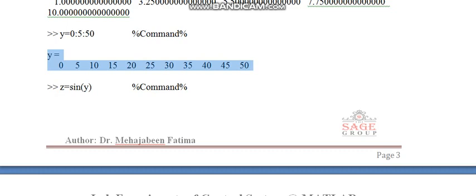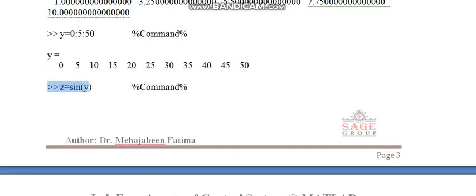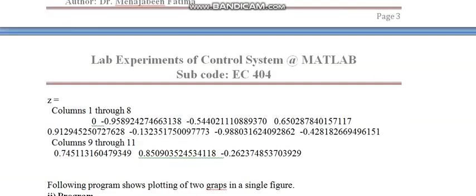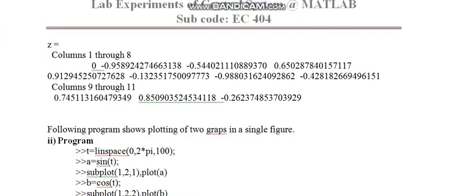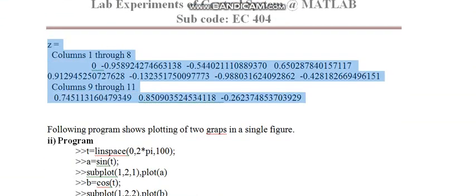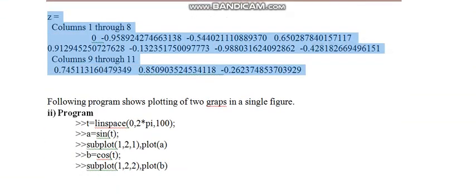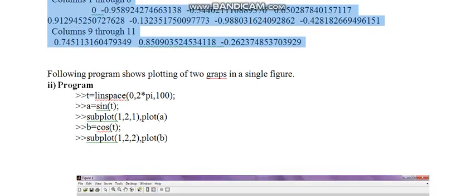The value of y is from 0 to 50. 0, 5, 10, 15, 20 and so on till 50 will be placed here in sin. And this command will calculate the values of sin for all these values of y. This is the answer. Similarly, cosine value can also be calculated for this.